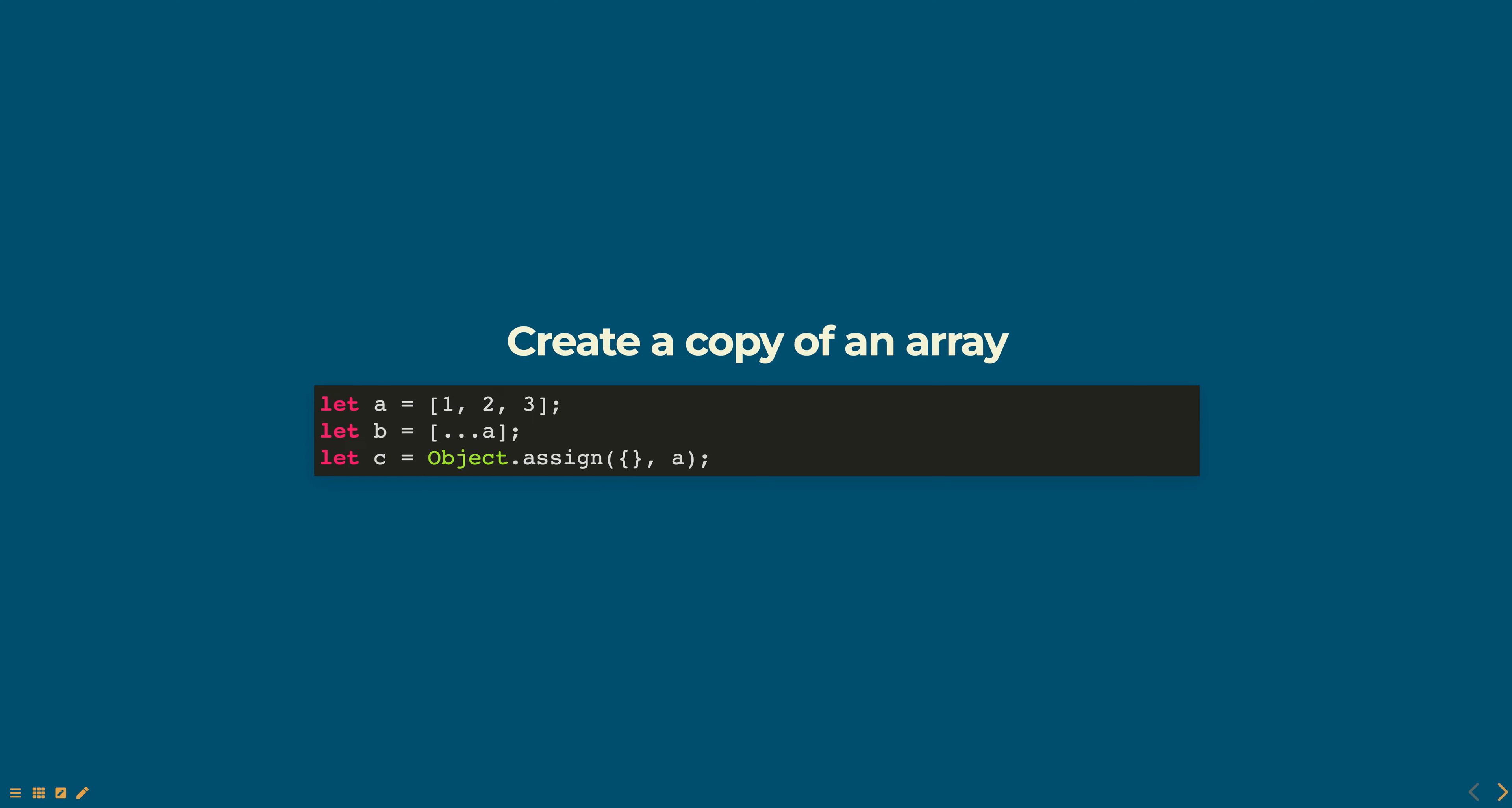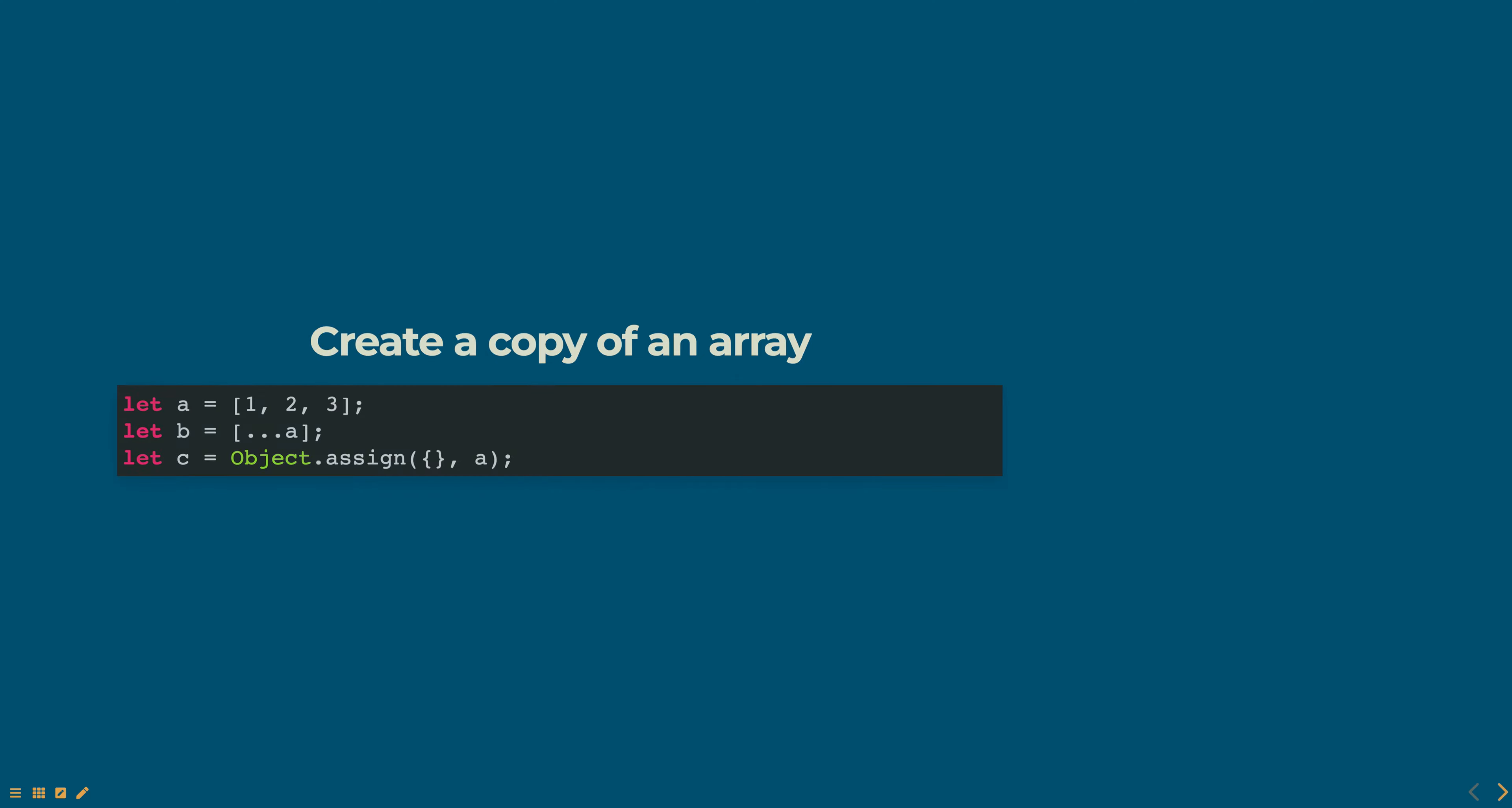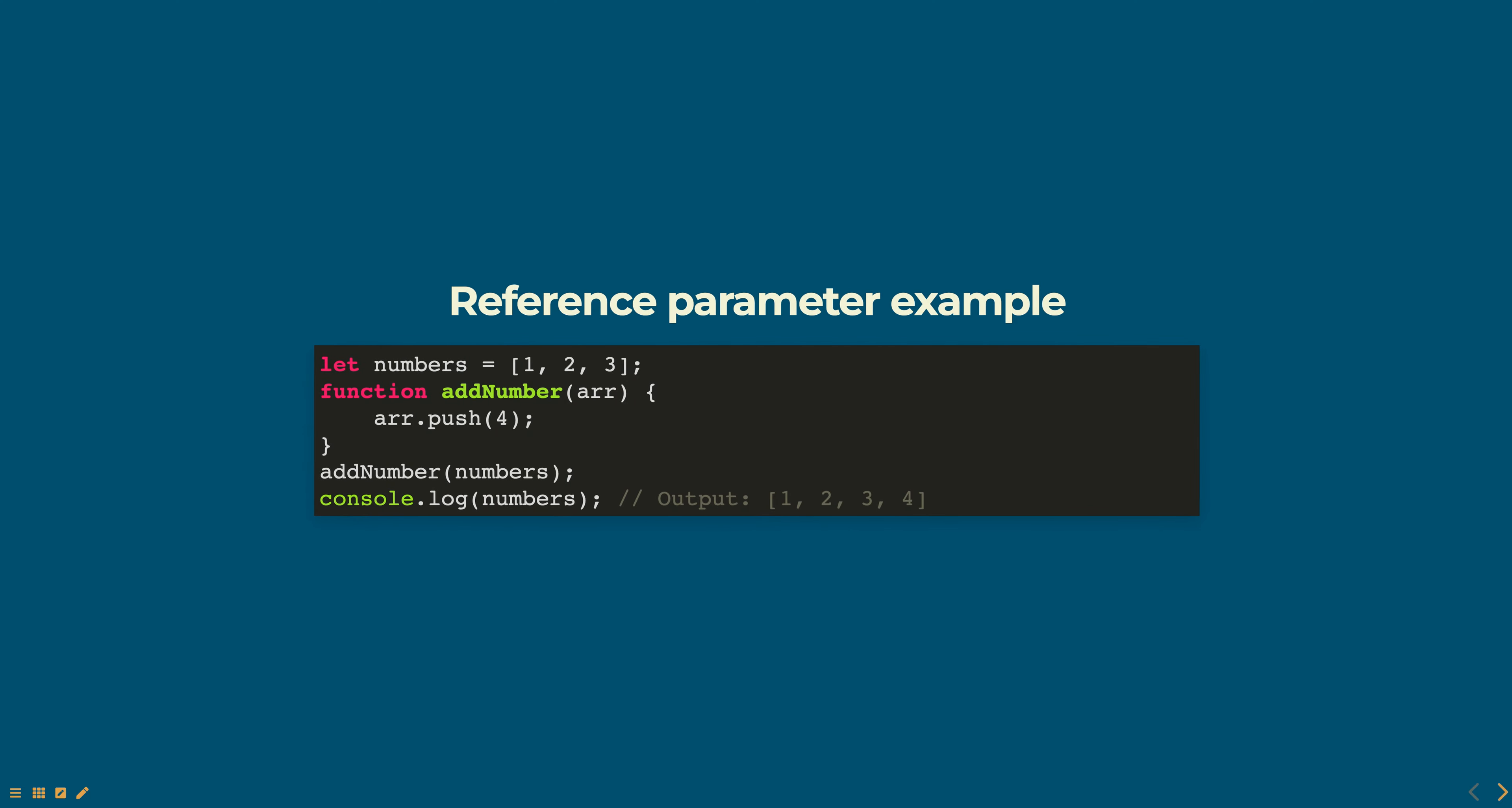In function calls, when a variable that references an object is passed as an argument to a function, the function receives a reference to the same object, not a copy of it. This is called a reference parameter.